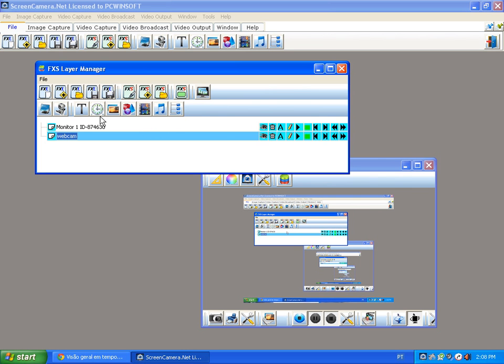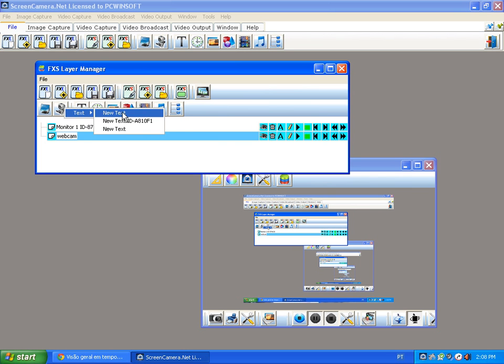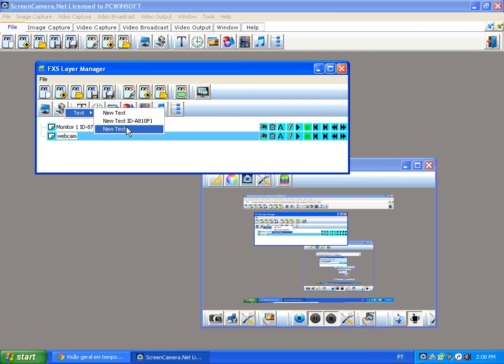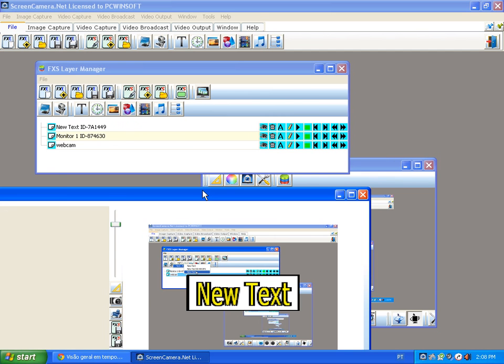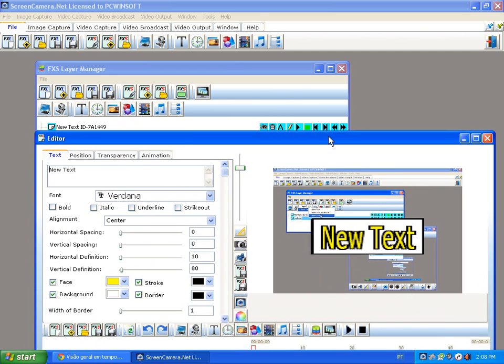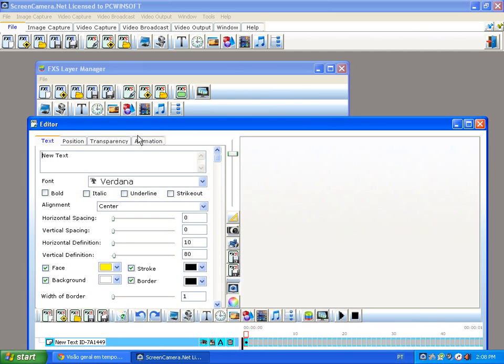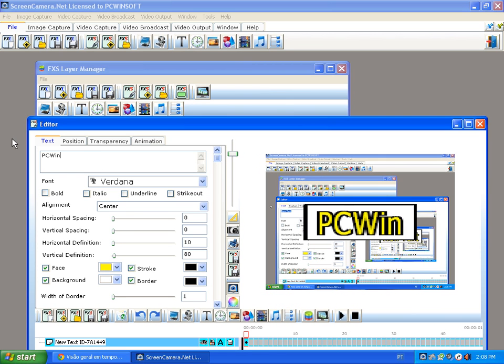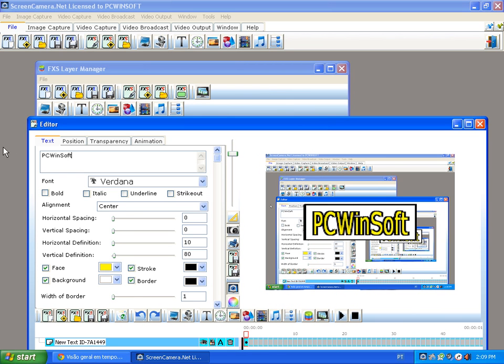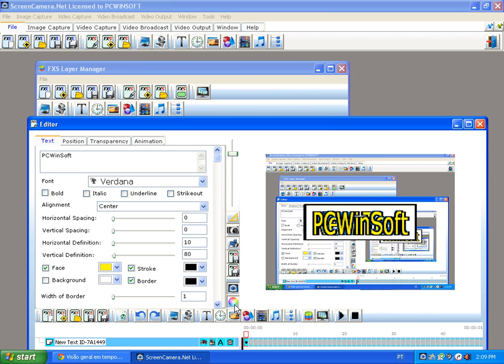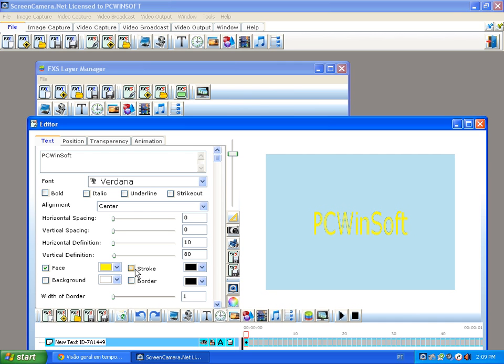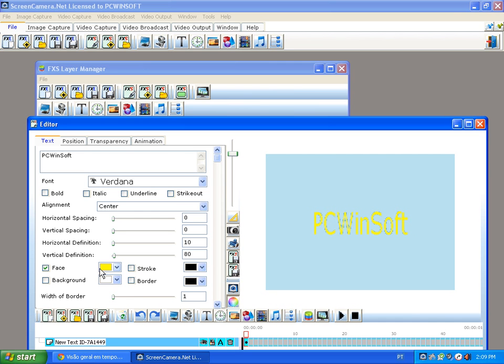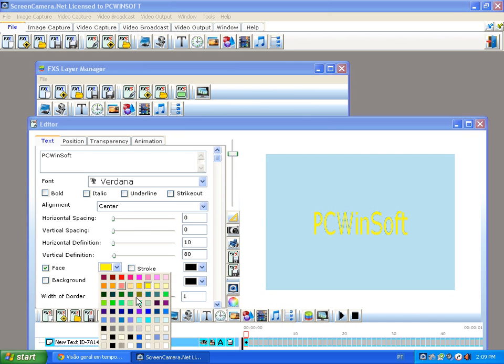And what else can you put in there? You can put a text stamp. Like, for example, I'm going to create something here like 'you see WinSoft'. And you can take out the background. Matter of fact, you can take the background out, you can take the border out.